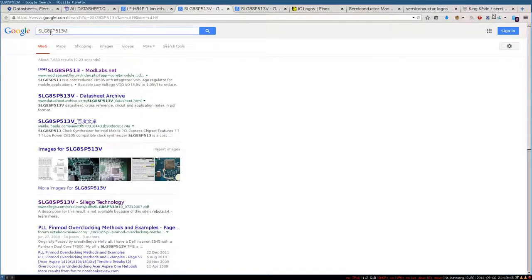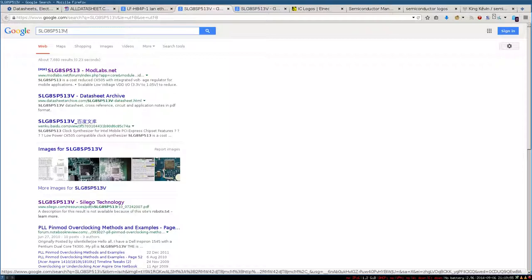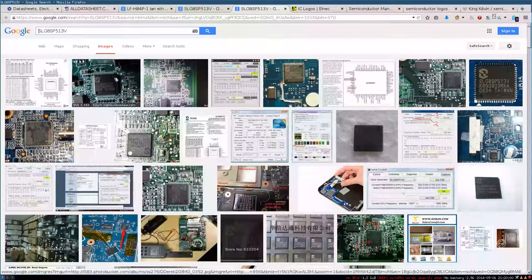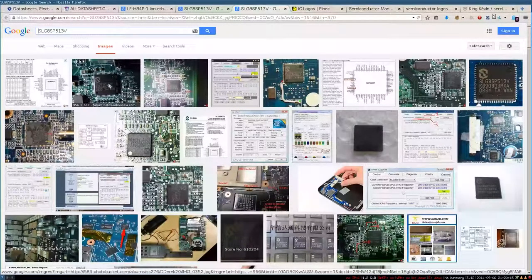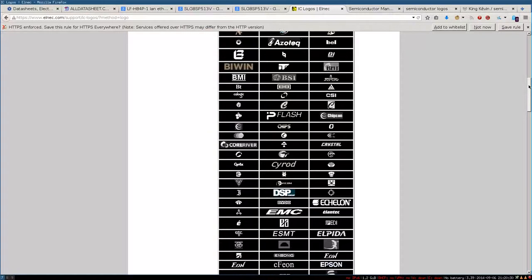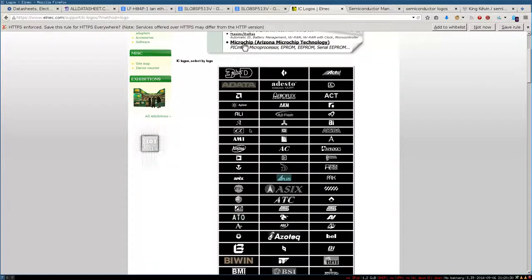Another useful aspect of Google is that when you put in the component number, you get images corresponding to it. Here we can see that the Silego SLG chip we found corresponds to what we have — the same TQFP package with the same number of pins, the same logo, and almost the same marking. This helps us to really identify and be sure it's the right component. If you have only the logo and not the vendor name, there are dedicated websites like elnek.com which have a list of logos, and when you click on a logo you find which vendor it belongs to.